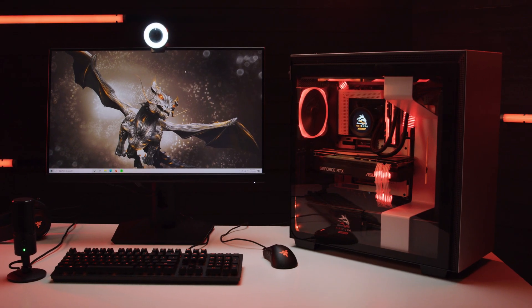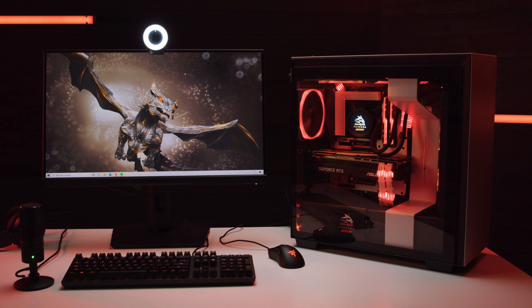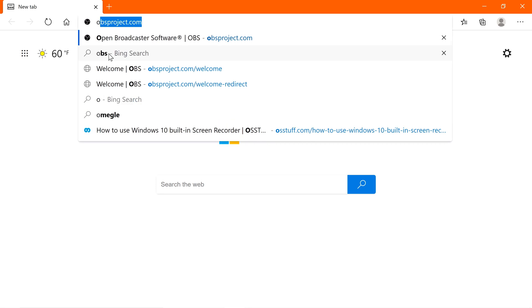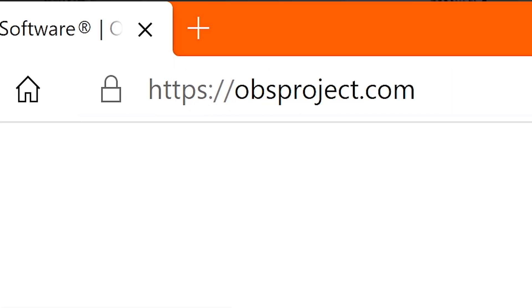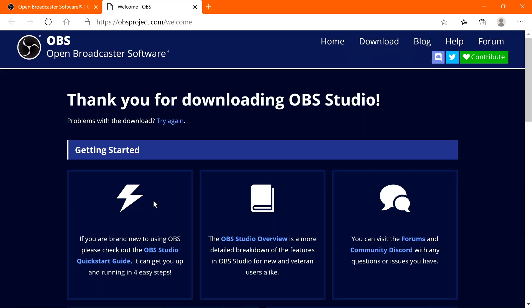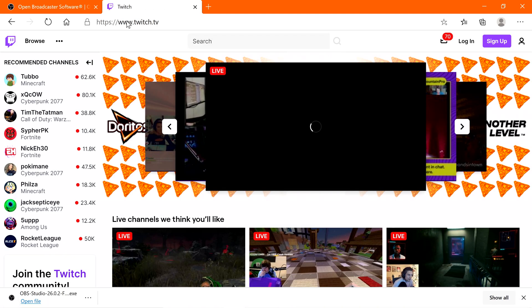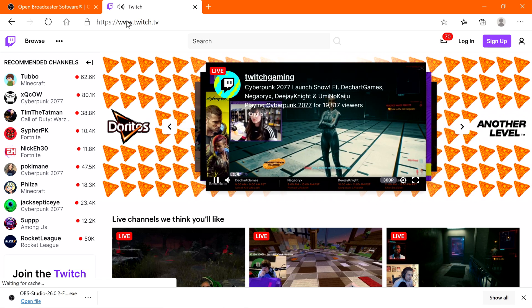If you're wanting to broadcast your gameplay, you'll need two important pieces of software: the streaming app itself, which captures your gameplay, and the distribution service, which broadcasts that stream to the outside world. Among the most popular streaming applications is OBS, which is a free open-source app you can download and install onto your machine. Among the most popular stream distributors is Twitch, which for PC users is utilized via your web browser.